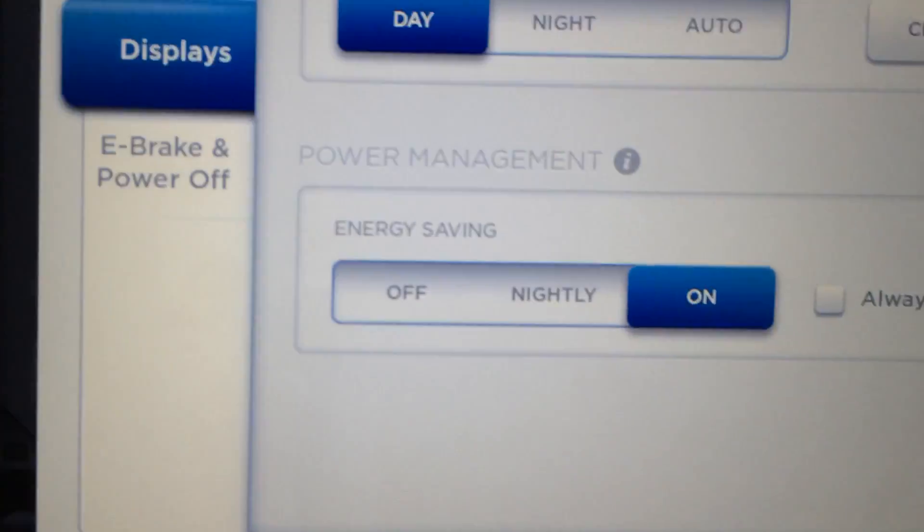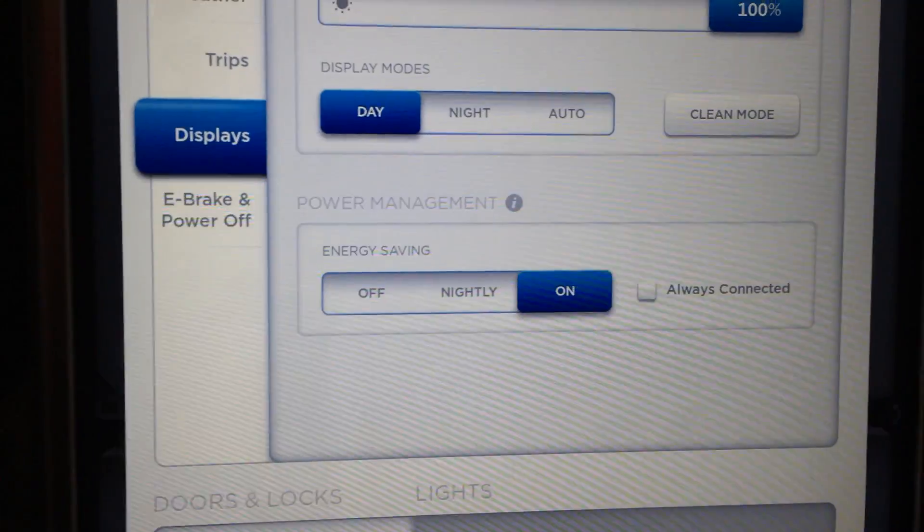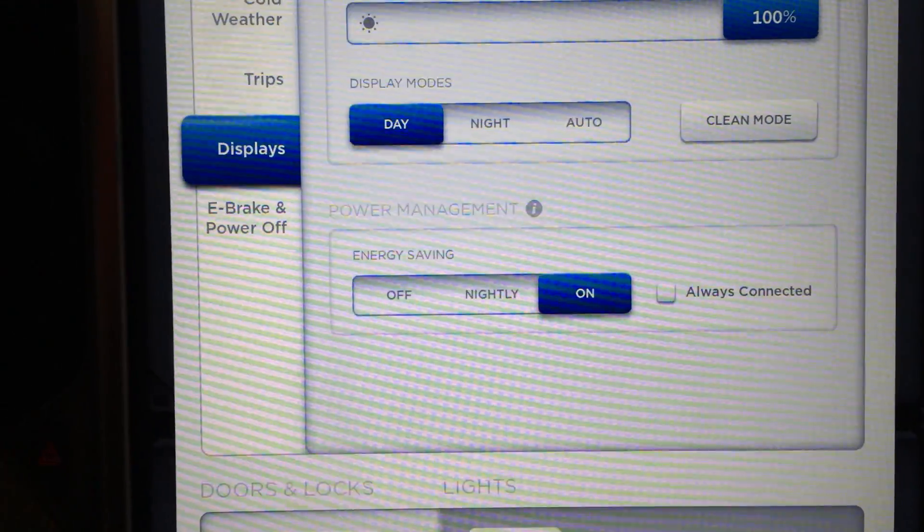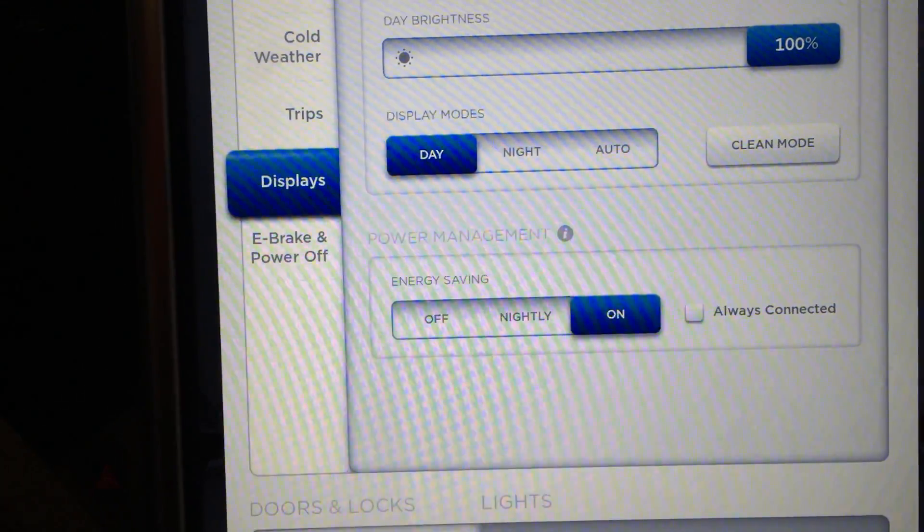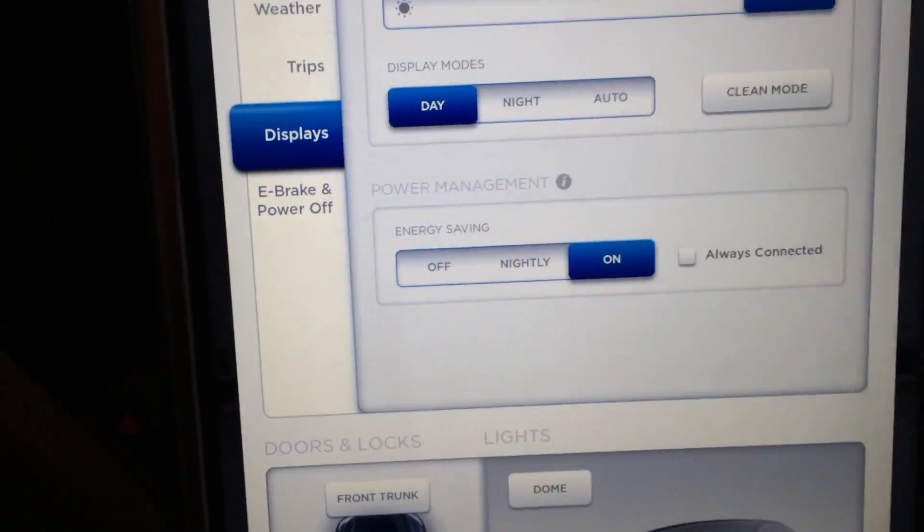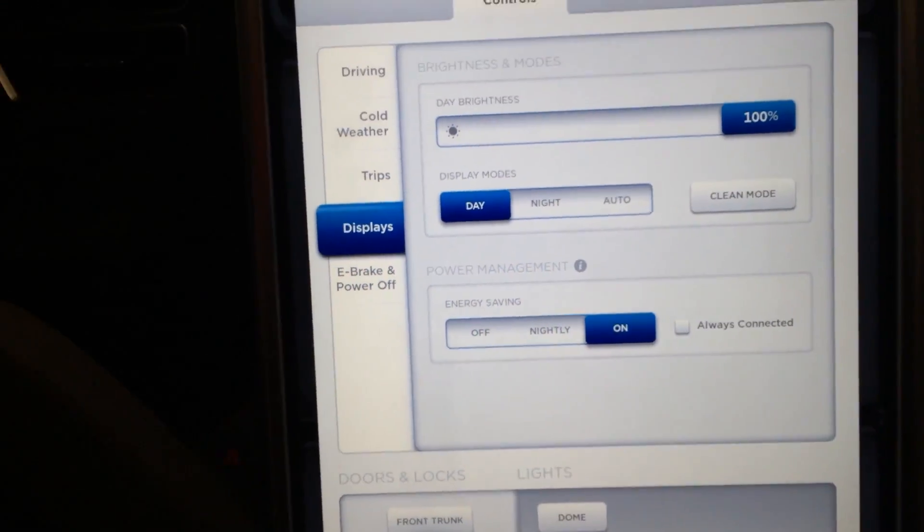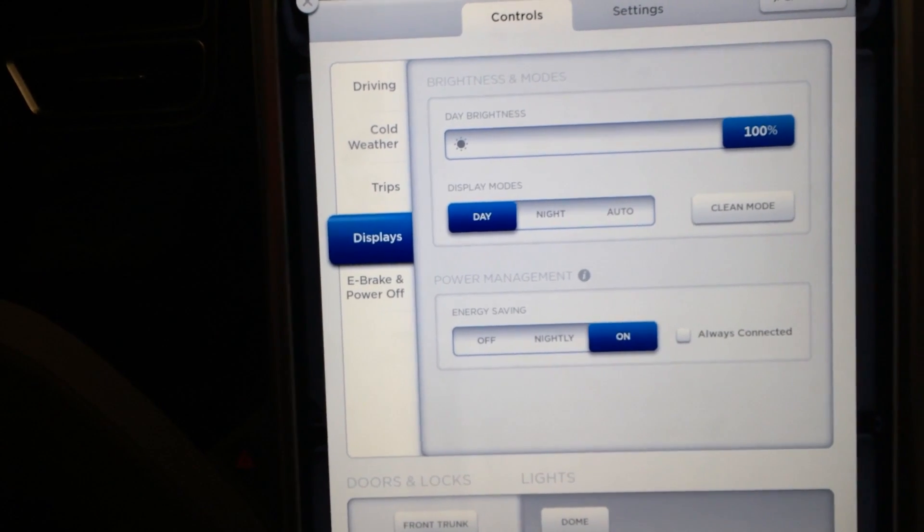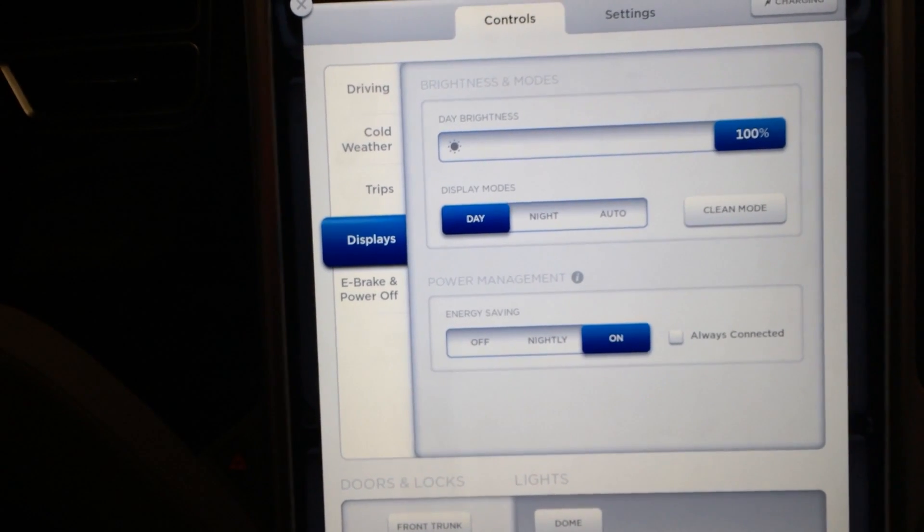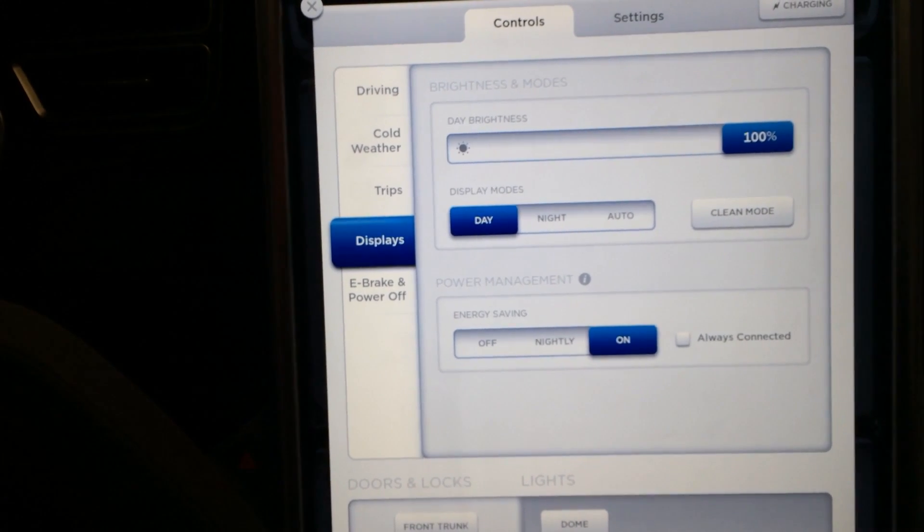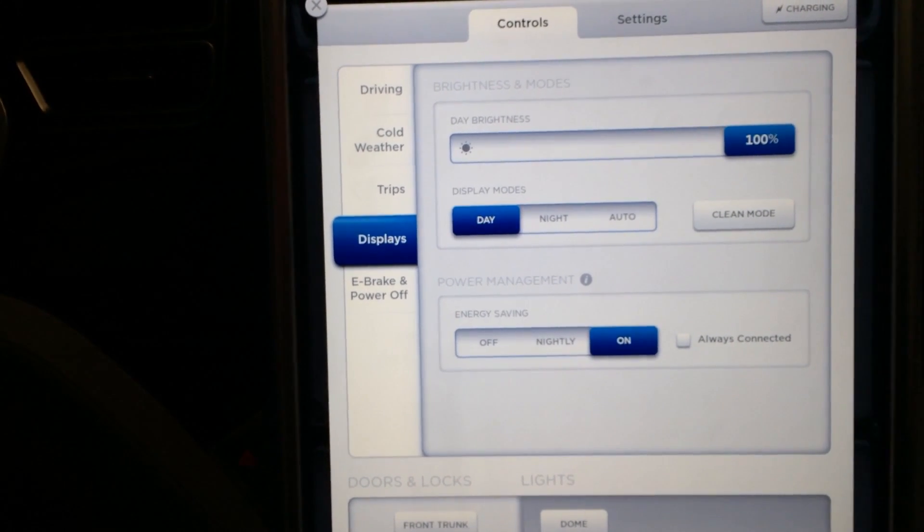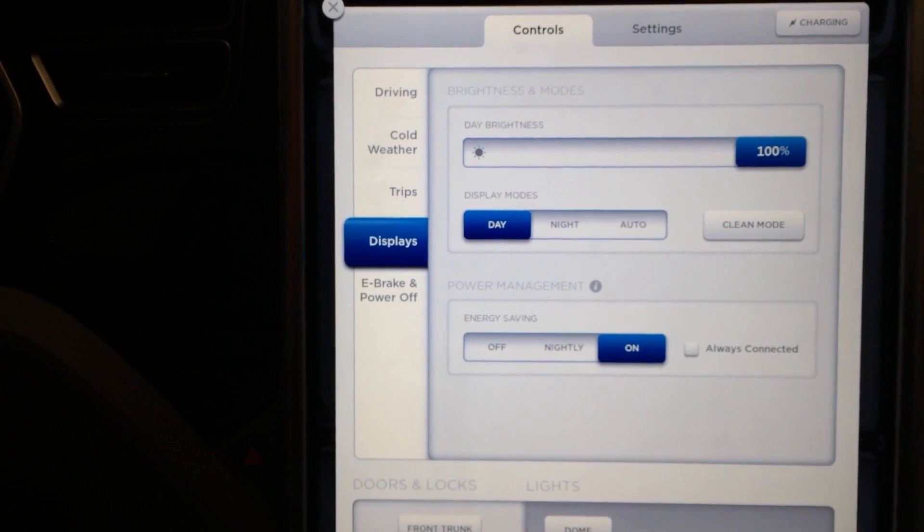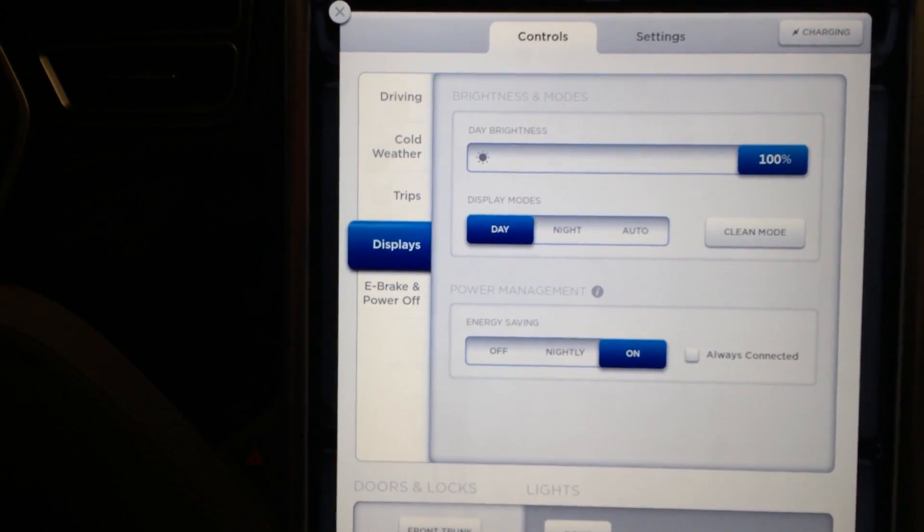Here we go, power management, energy saving: off, nightly, on. And then you can also choose always connected so it's always connected to the 3G for quick app access.